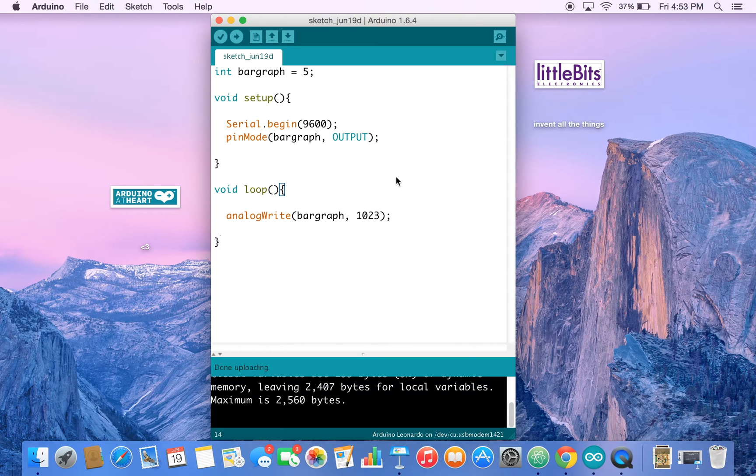We'll take a look at our bar graph and our bar graph should be lit up completely. It should be very, very bright.